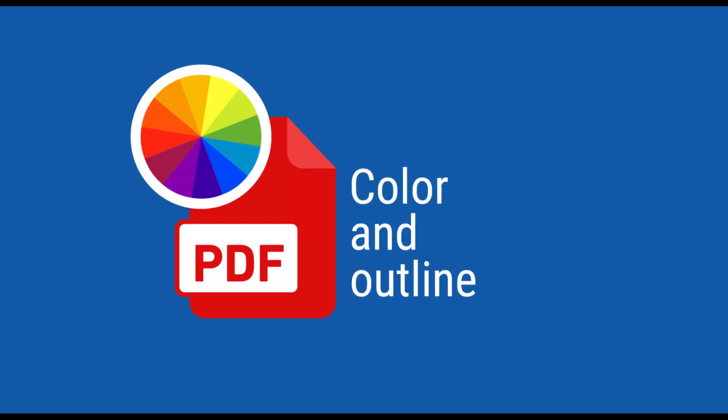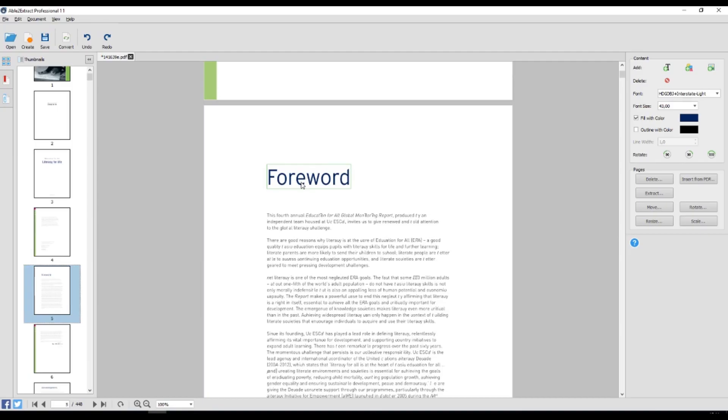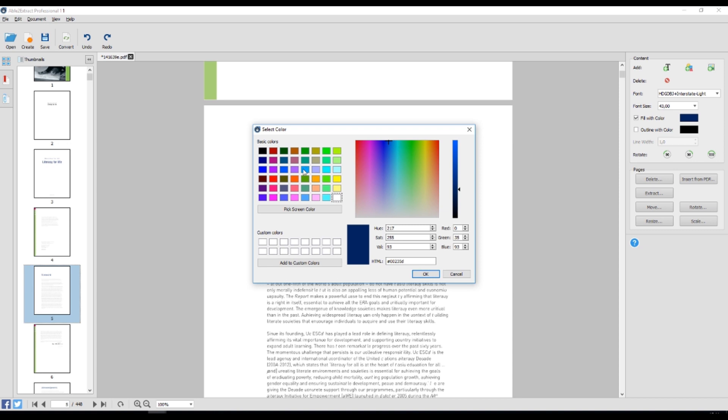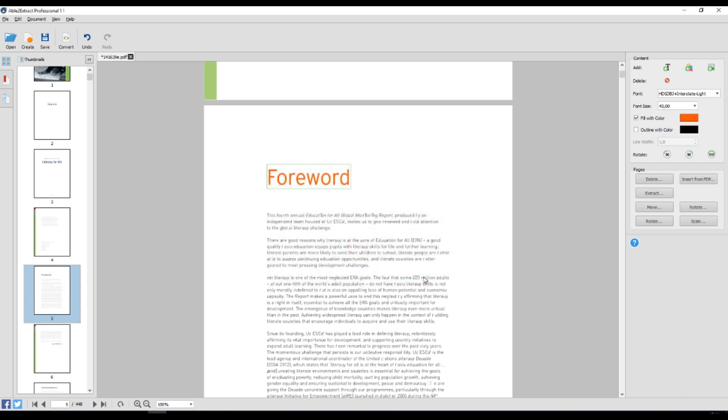Color and outline. Able2Extract allows you to fill elements inside your PDF with color. Select an element you'd like to customize, click the color box, choose your desired color and click OK. The software also lets you outline elements and apply borders by specifying line width.